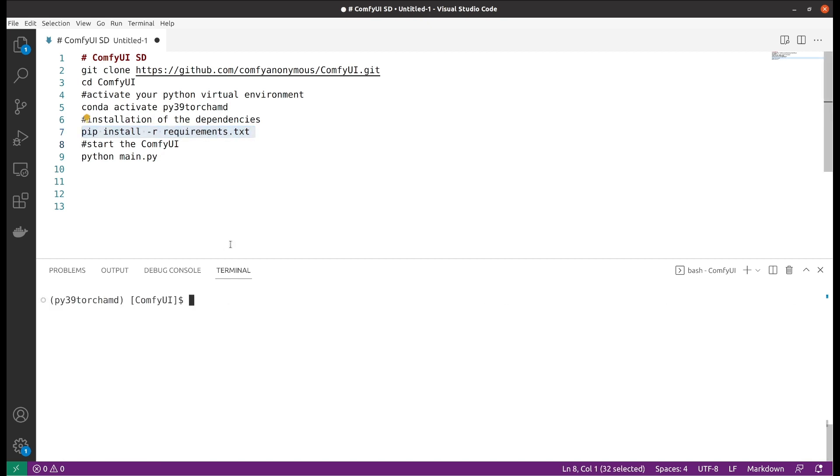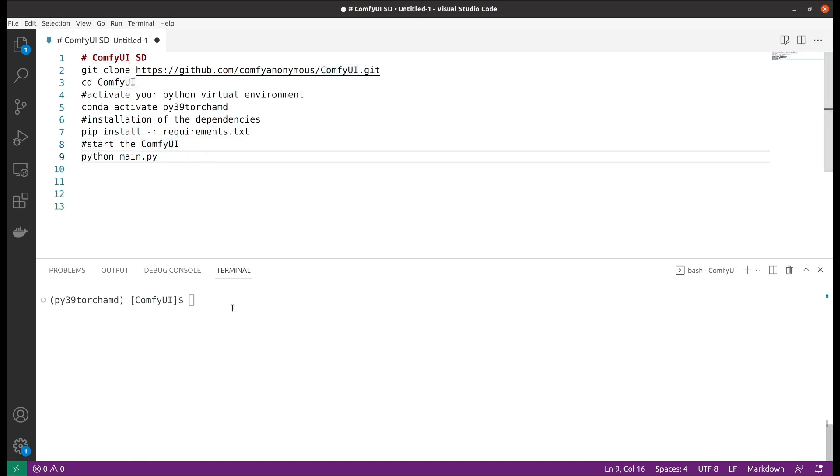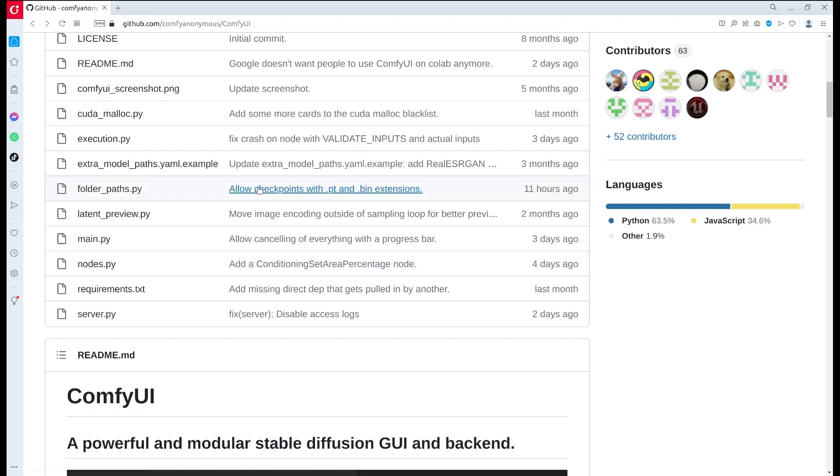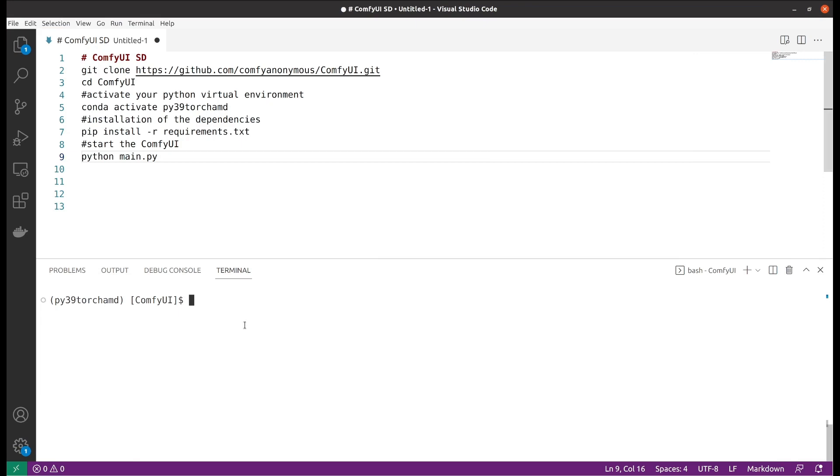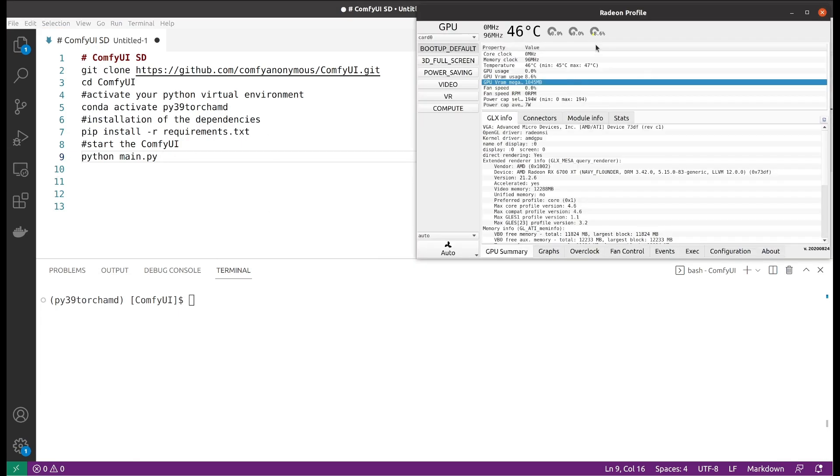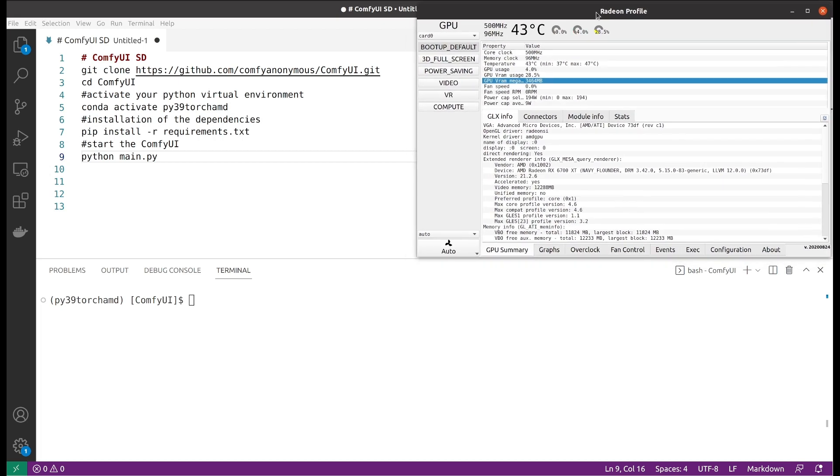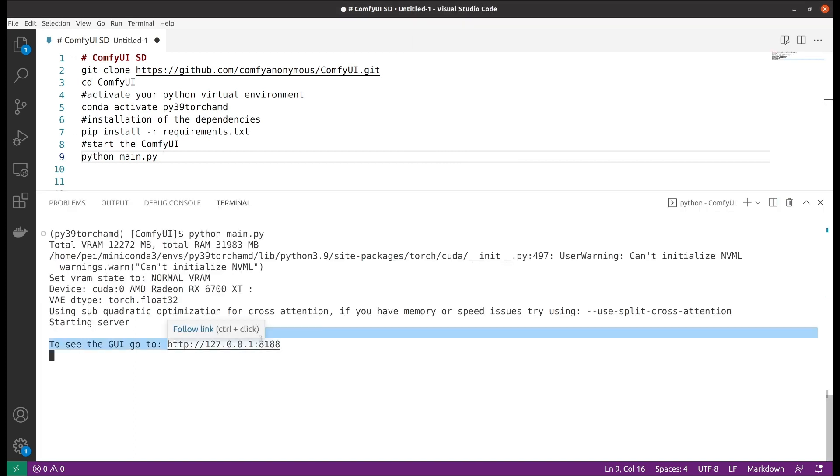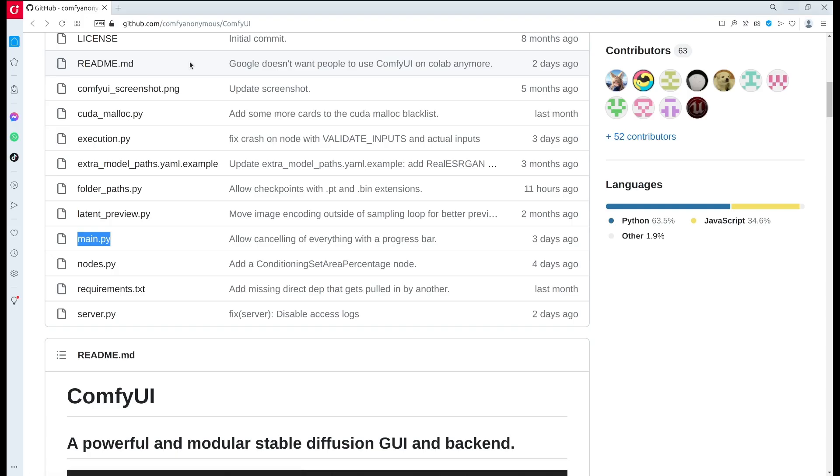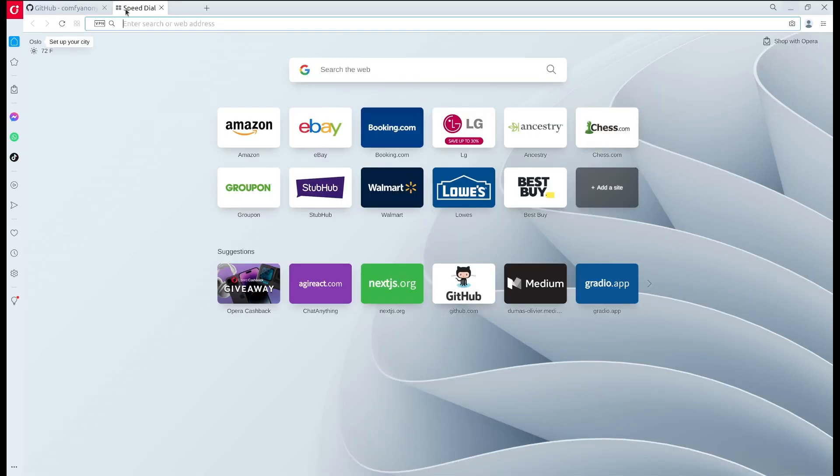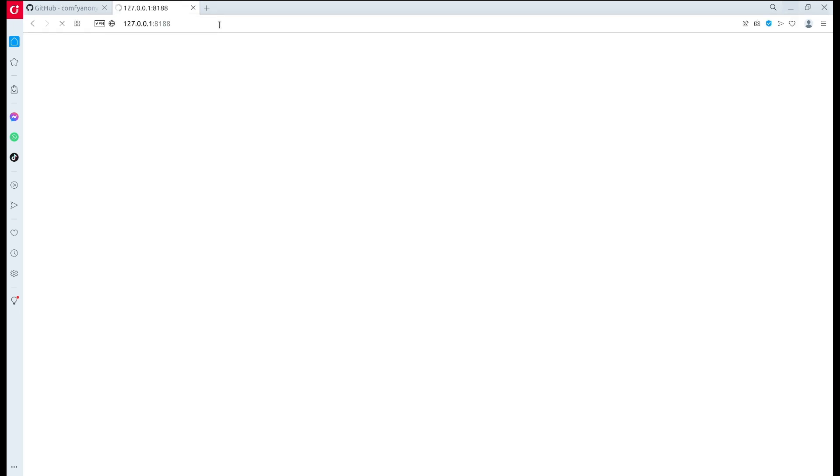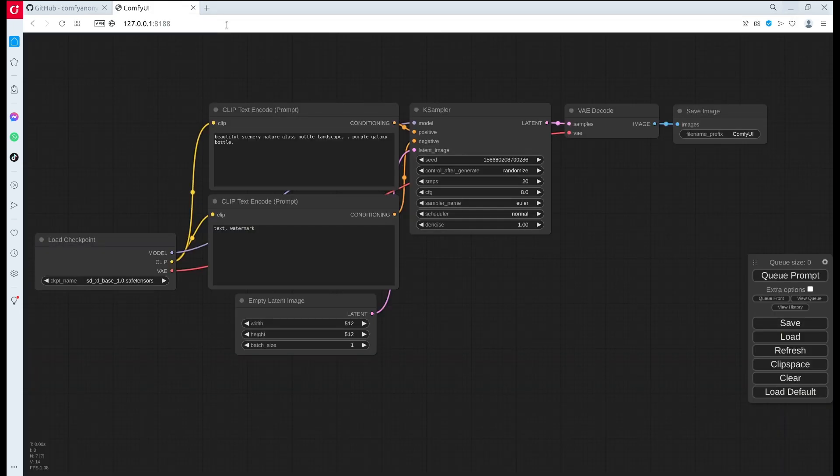After that, you are able to start the application. Basically everything is under main.py. We can quickly start that, and meanwhile I will start my monitoring dashboard for my AMD GPU. We can see that on the console it gives me one URL and I would open that. This is the default user interface.